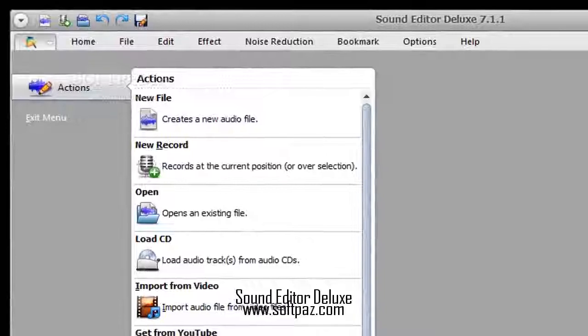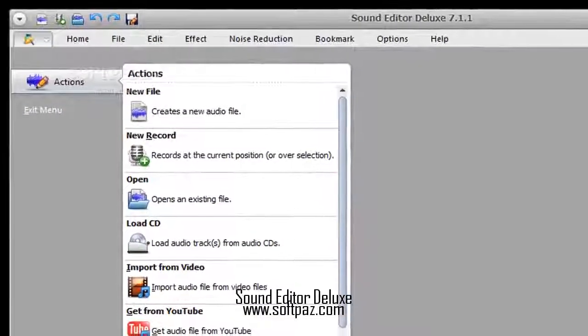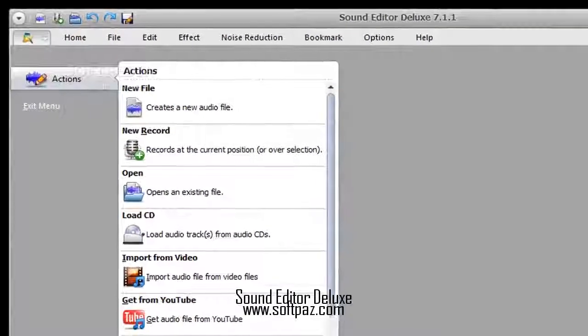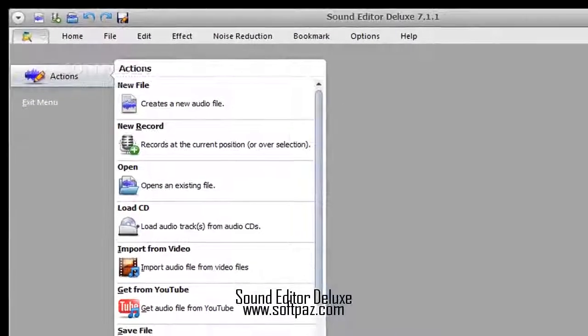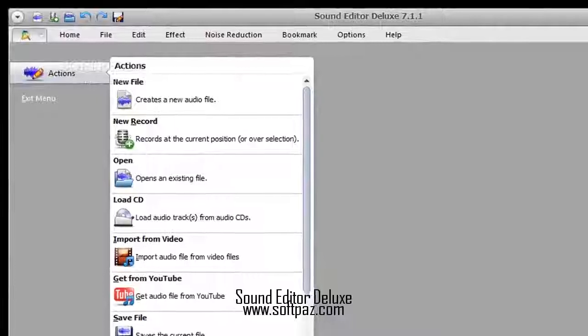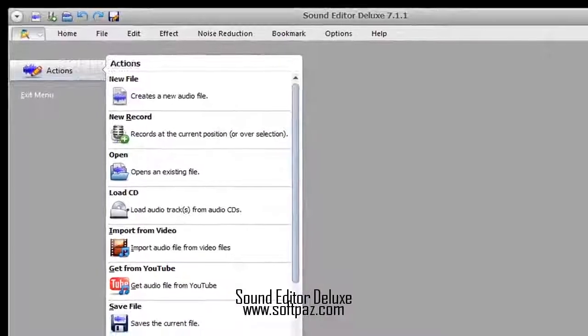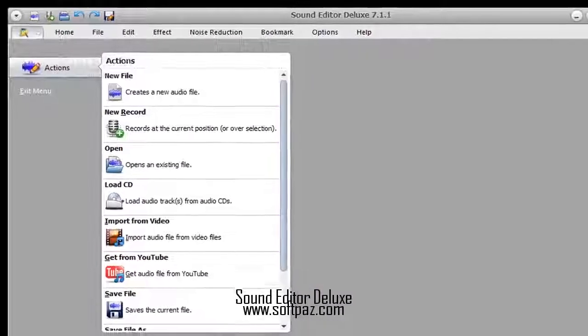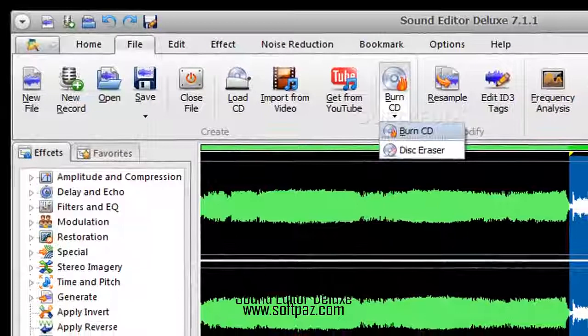Sound Editor Deluxe is a program which comes packed with some powerful tools for recording, editing and burning audio tracks.